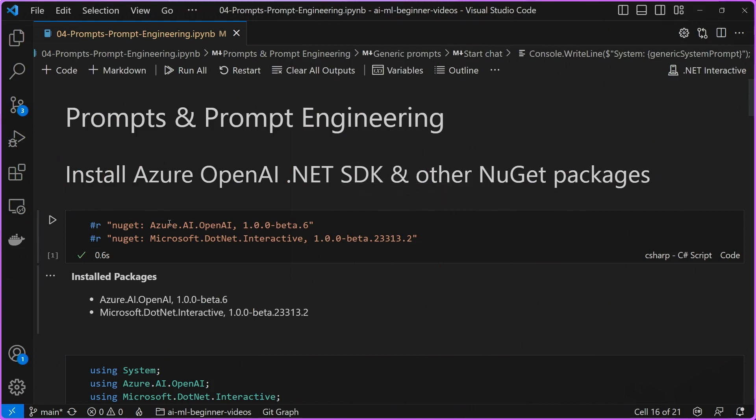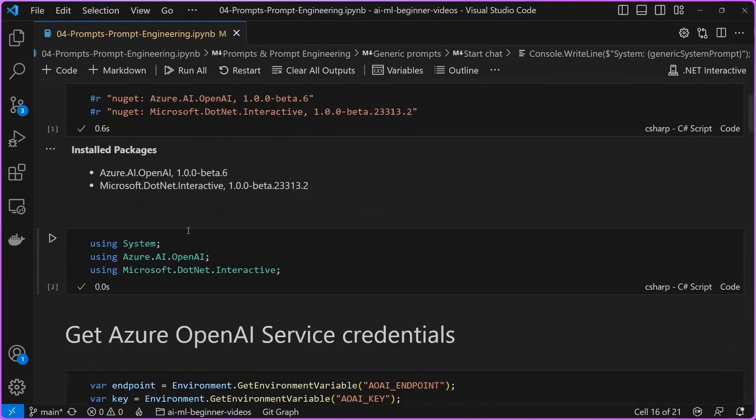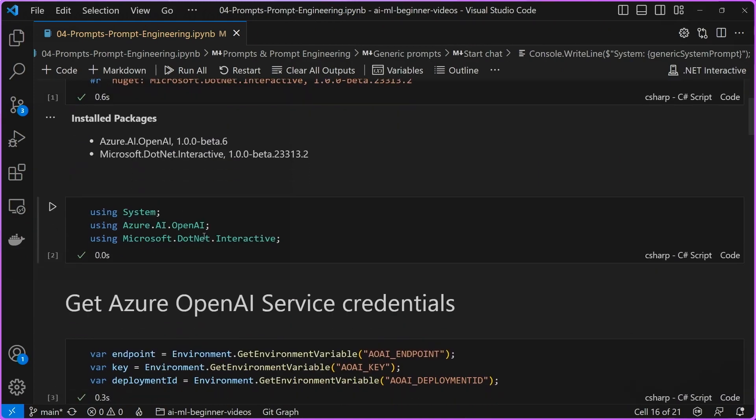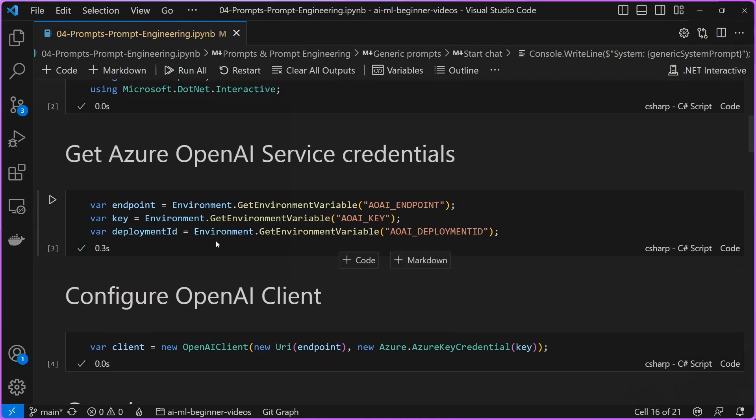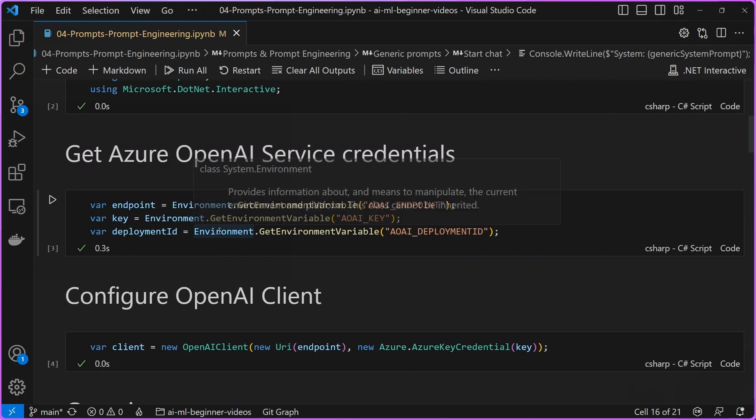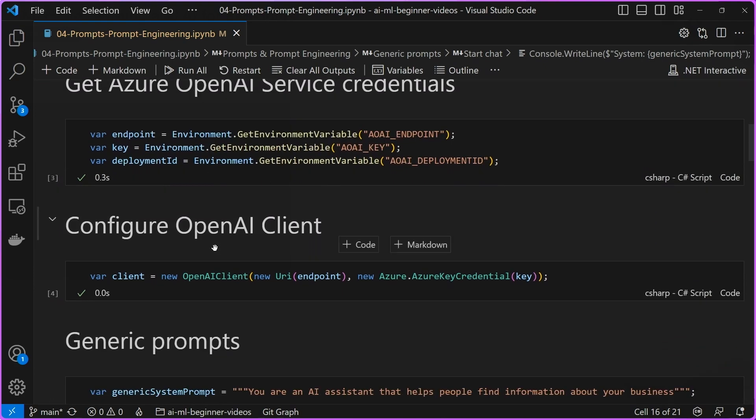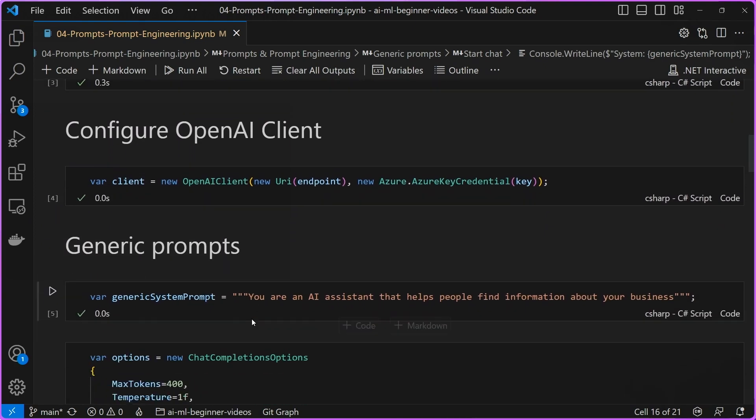In this sample, we start off by installing the Azure OpenAI.net SDK and other packages here, adding our using statements, getting our OpenAI service credentials through our environment variables, and then we configure our OpenAI client. Now, in this first sample, what we're going to do is we're just going to use a generic prompt to kick off the agent. You can see here that it's not very clear and it's very ambiguous as to what this assistant or what this virtual agent is supposed to do.